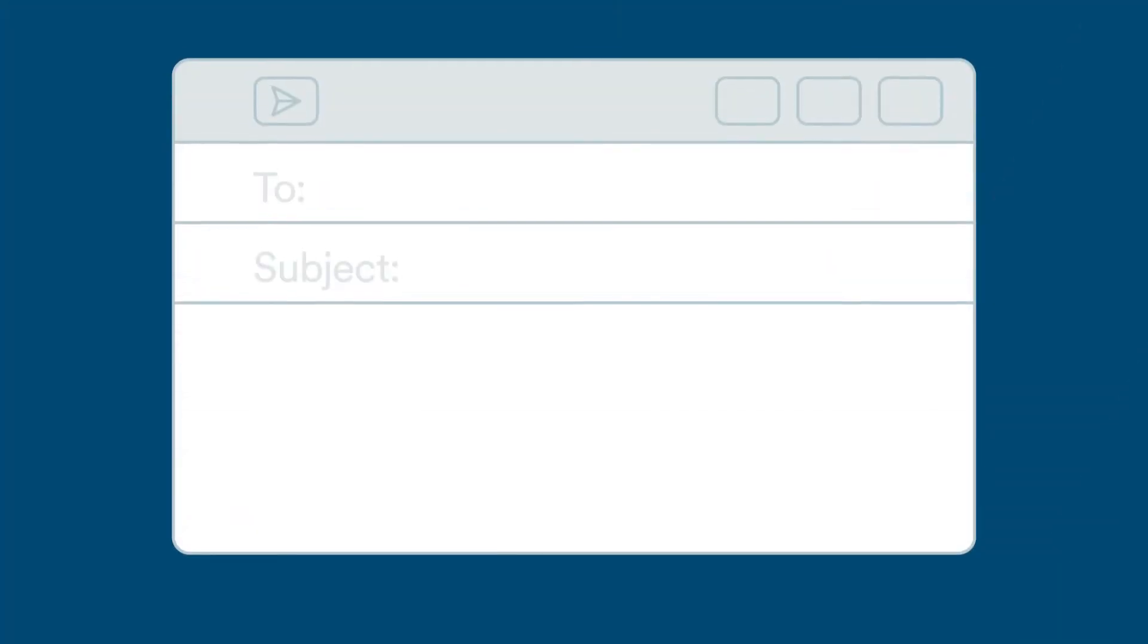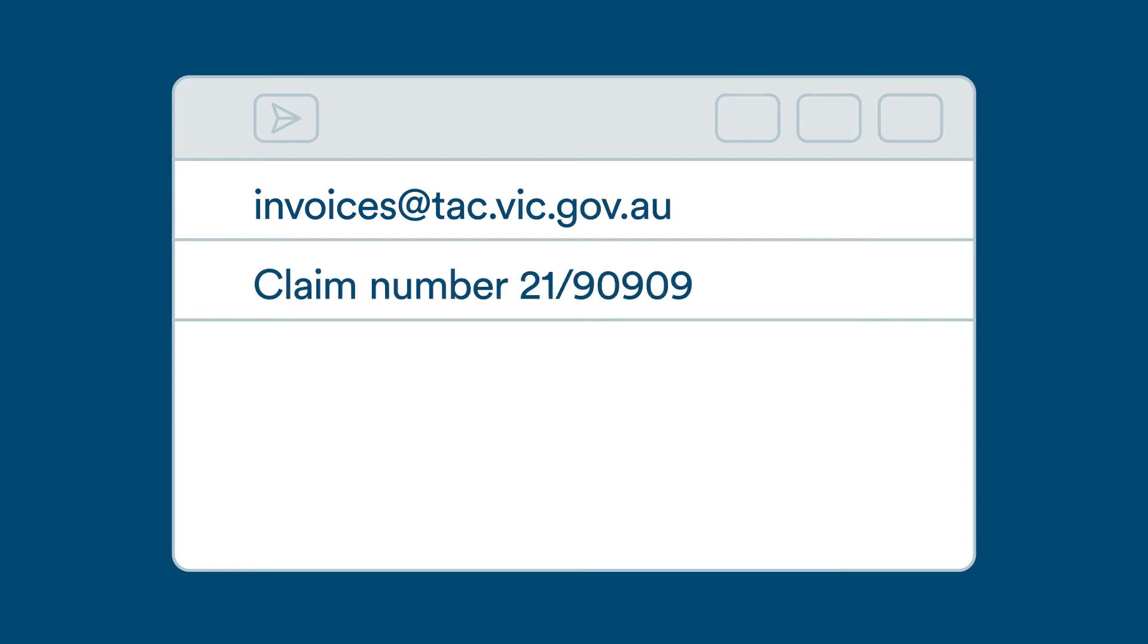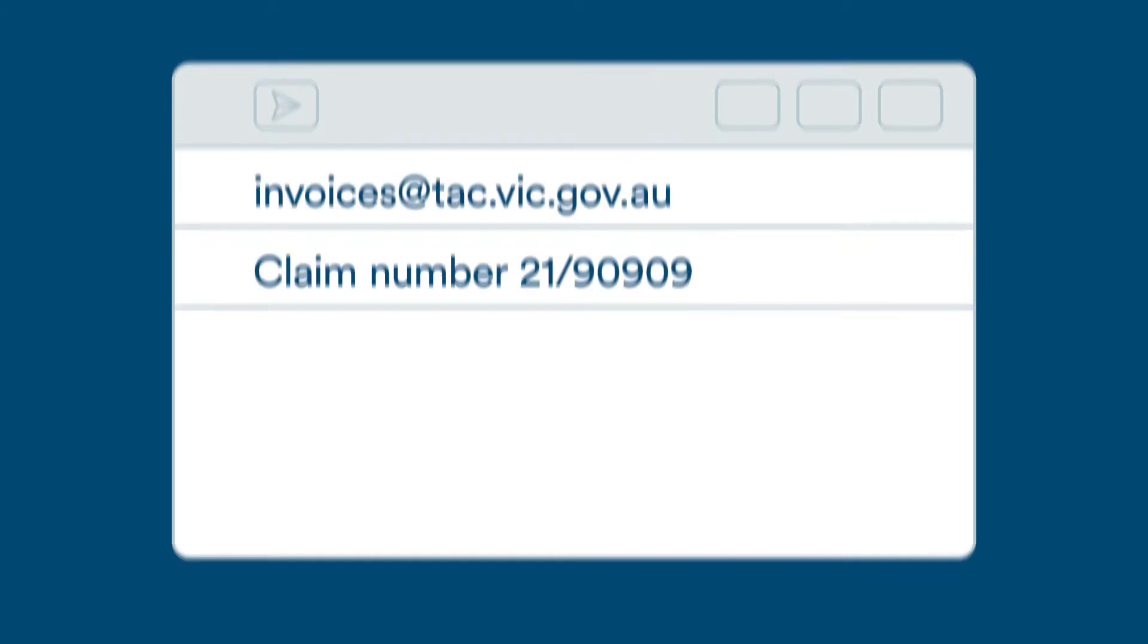You can send invoices by email to invoices@tac.vic.gov.au with the claim number in the subject line.